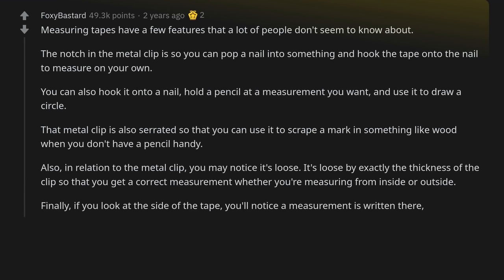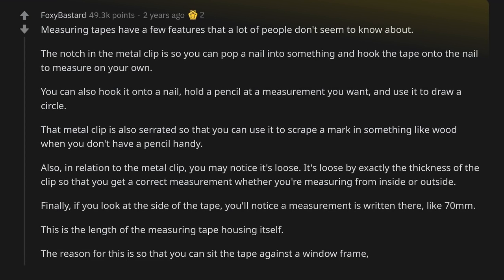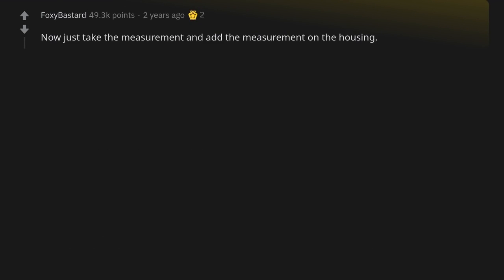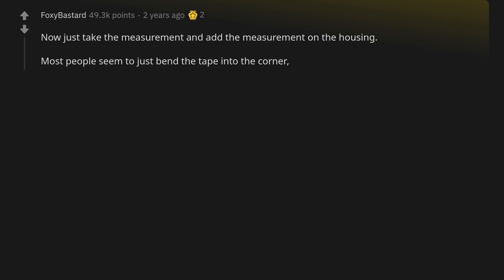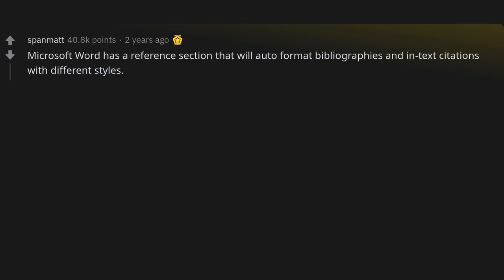If you look at the side of the tape you'll notice a measurement written there, like 70 millimeters. This is the length of the measuring tape housing itself. You can sit the tape against a window frame, for instance, and add the measurement of the housing to the end. Most people seem to just bend the tape into the corner, but that's cumbersome and likely inaccurate.